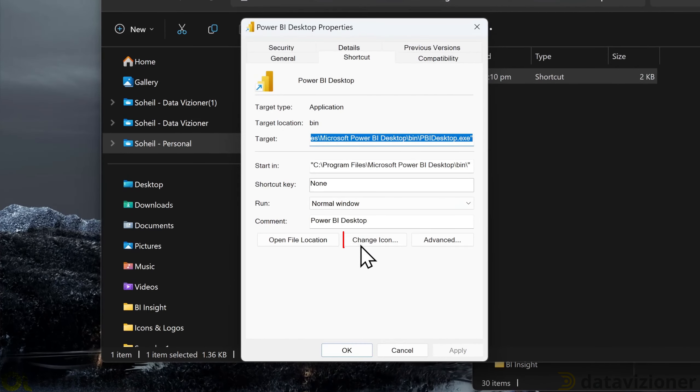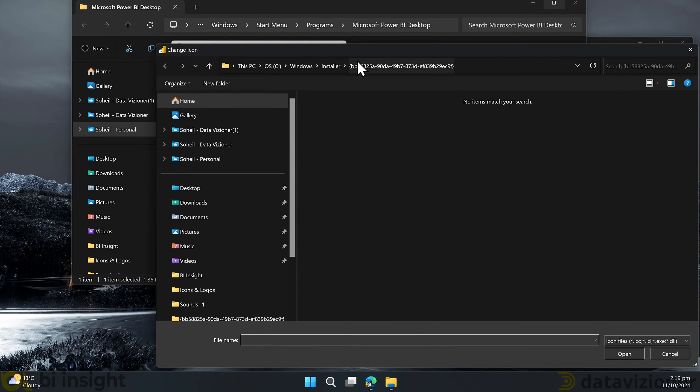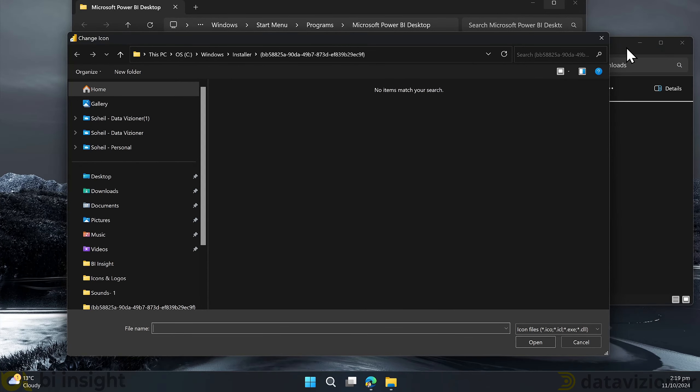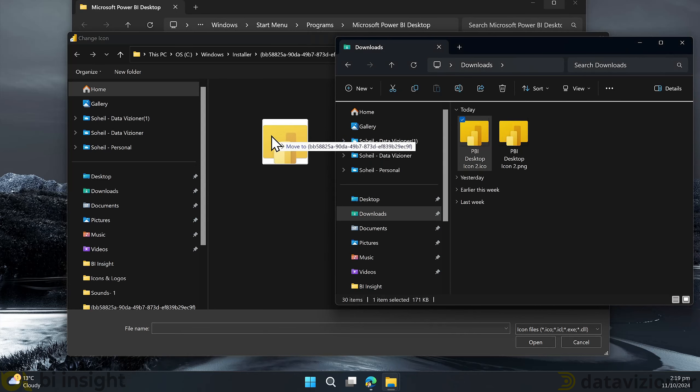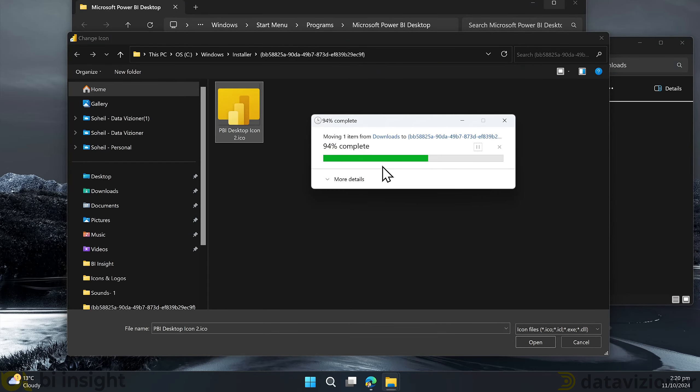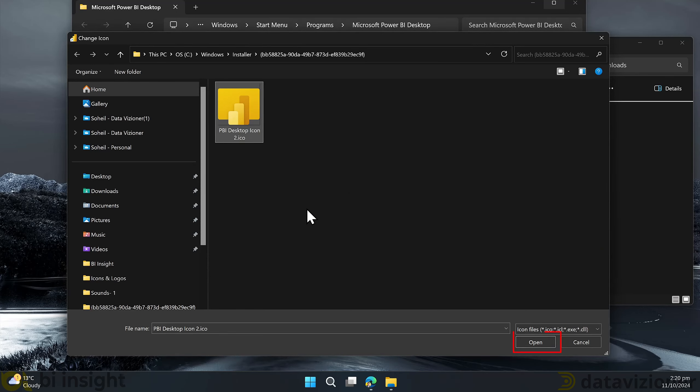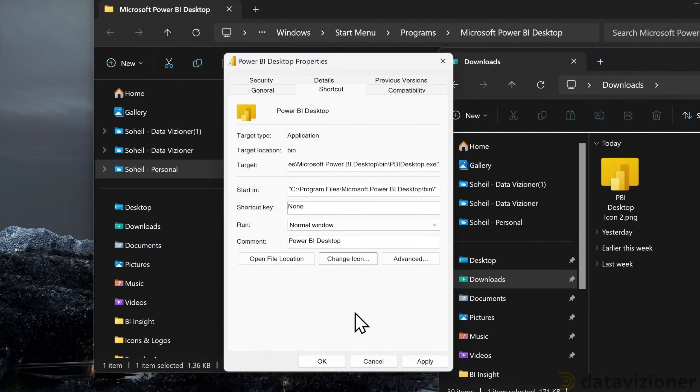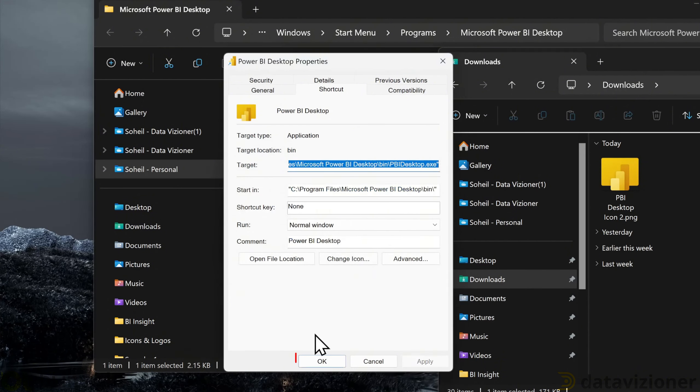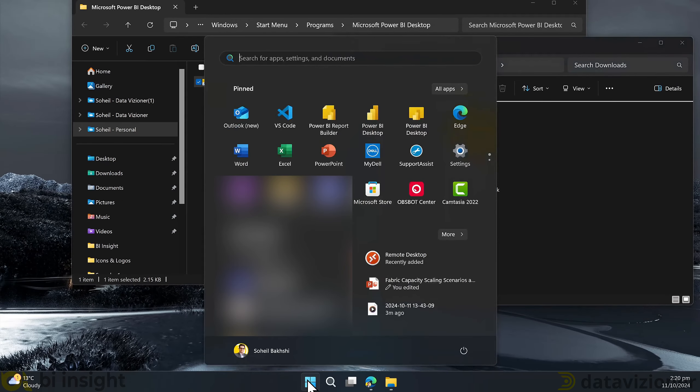Now I click on the start menu and right click on Power BI Desktop and click open file location. This navigates us to the shortcut of Power BI Desktop. Right click on the shortcut and click properties. Now we can change icon by clicking on the change icon. Then click browse. We now need to drag the icon of Power BI Desktop that we generated before and drop it in this folder and then click continue.